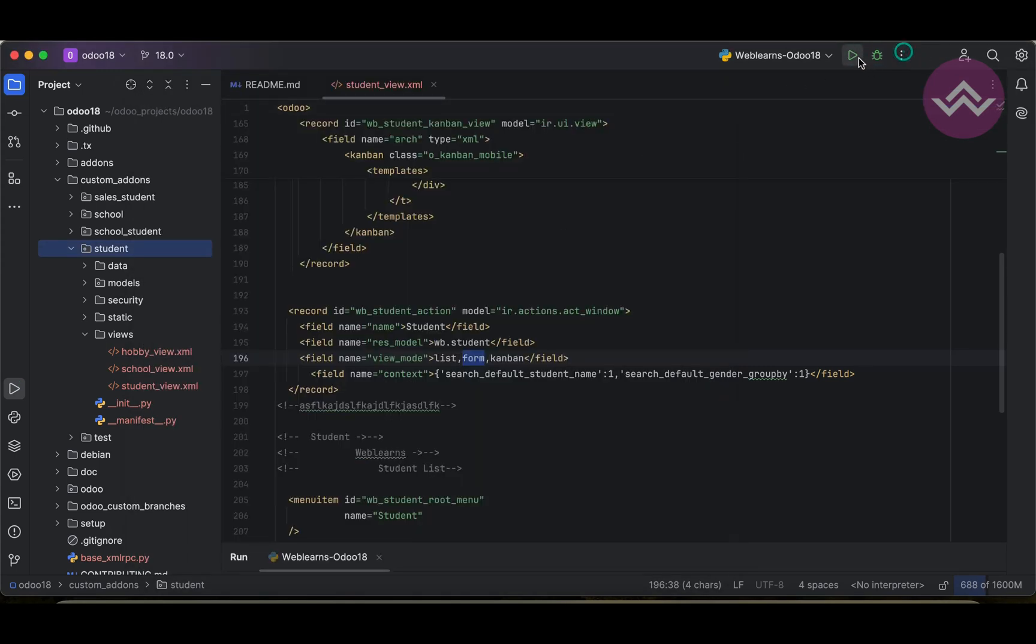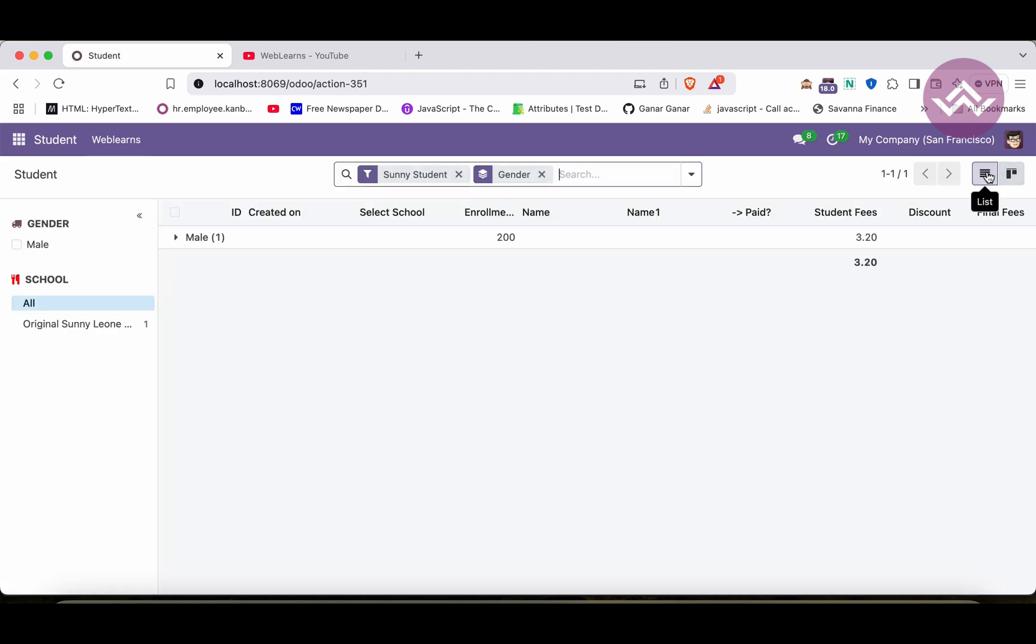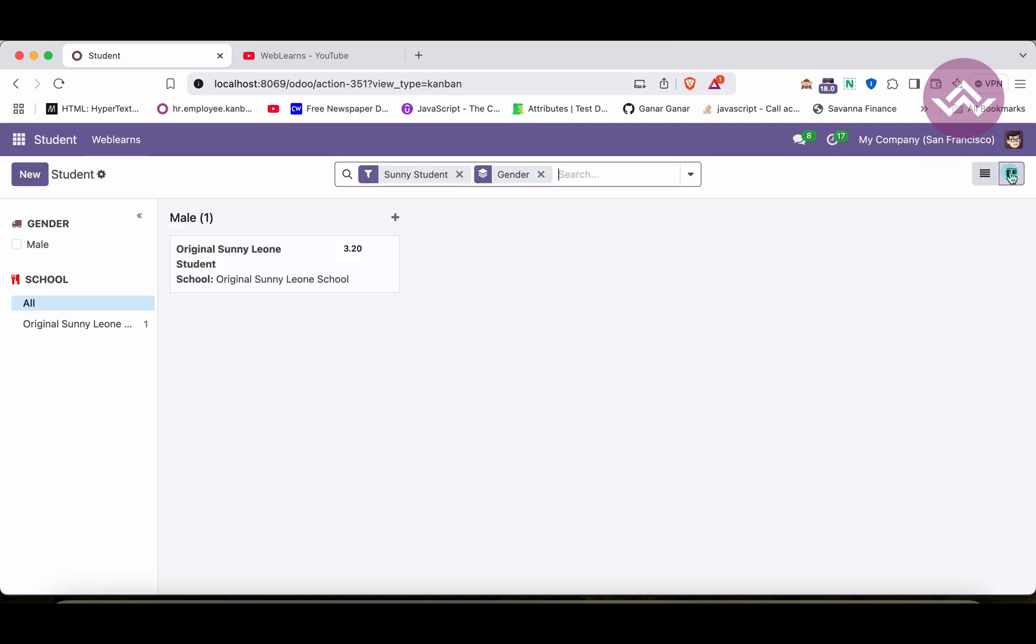I will try to refresh the screen, and now you can see here it will display icons also. You can see this is the list view and this is the Kanban view.